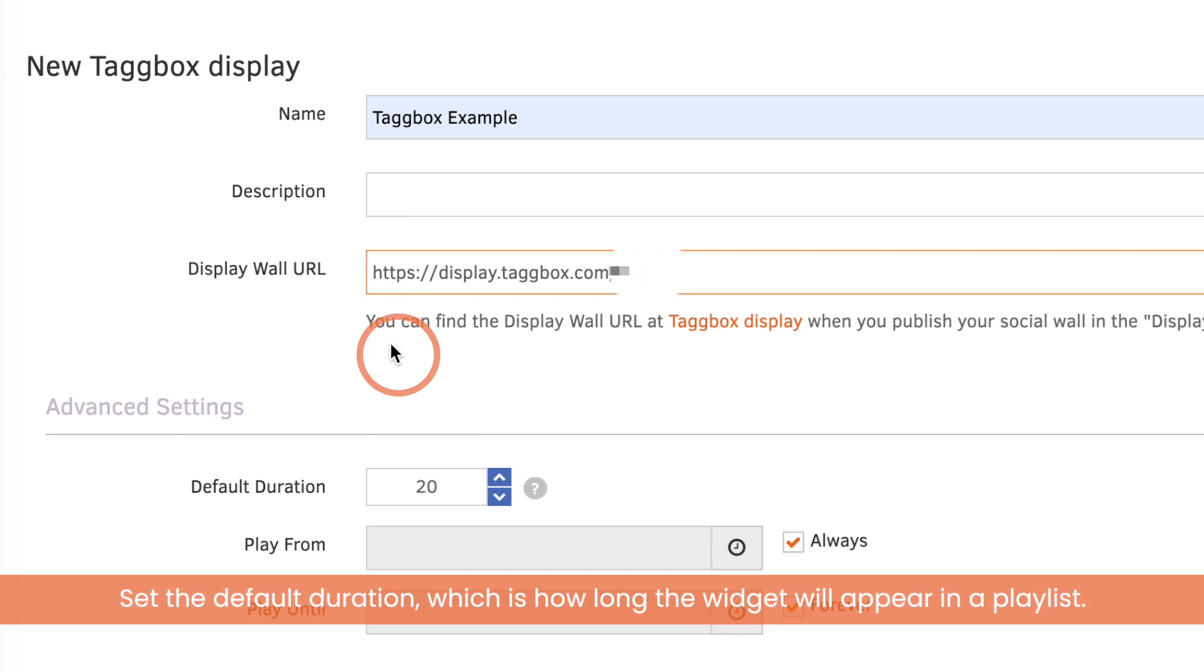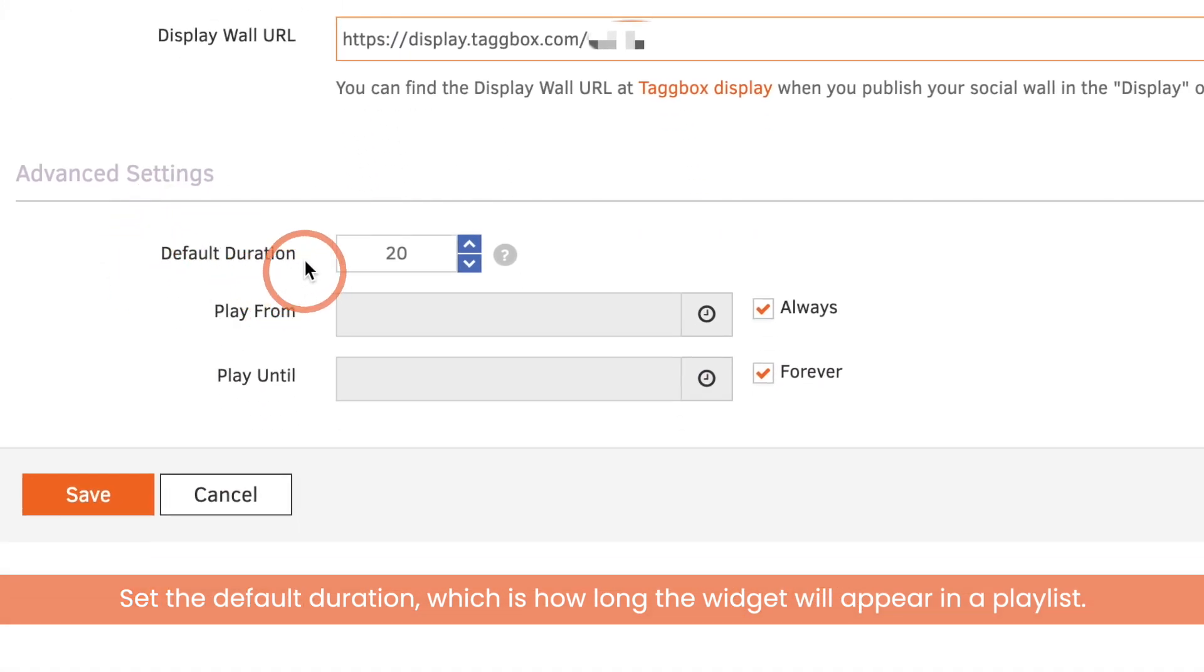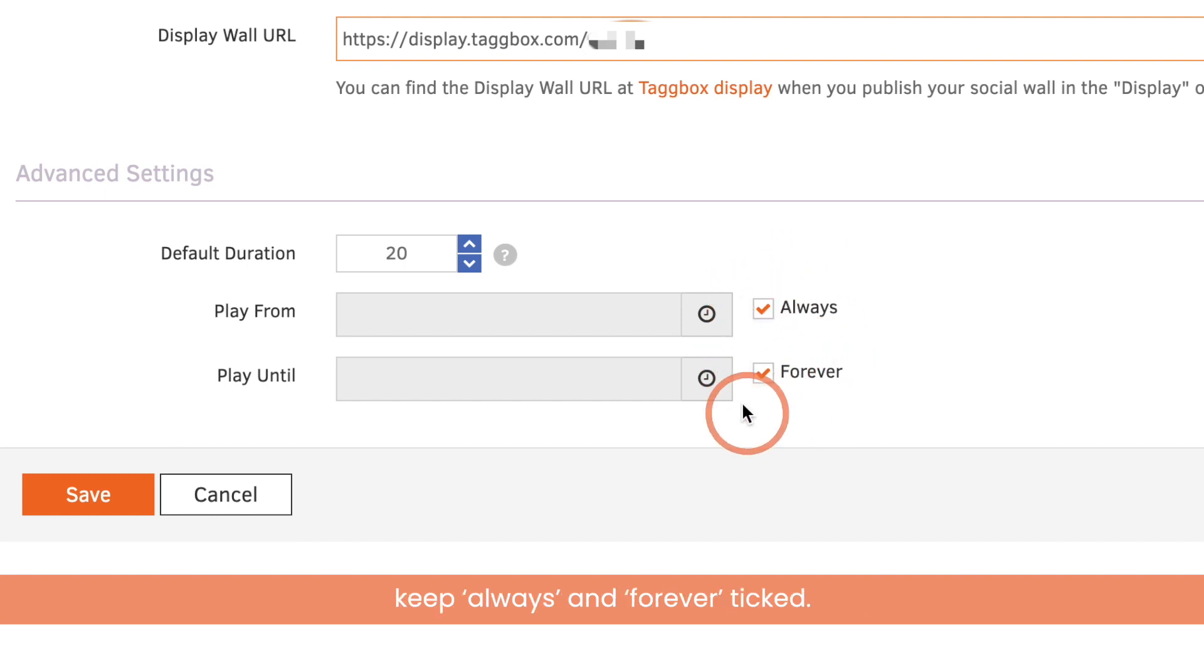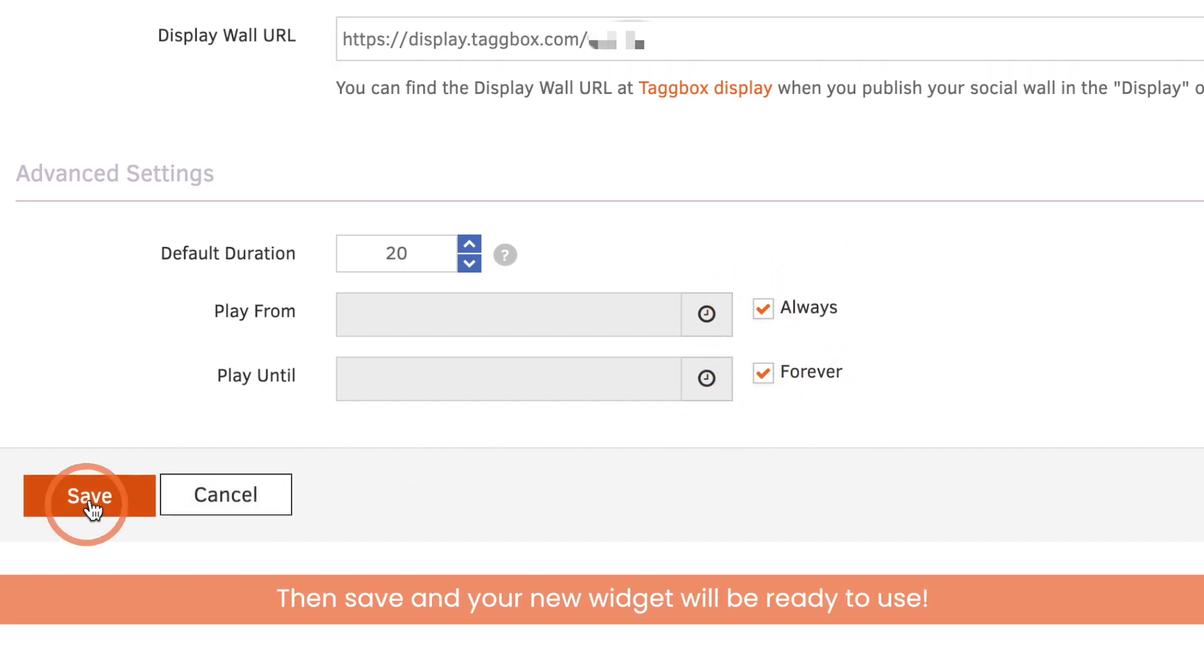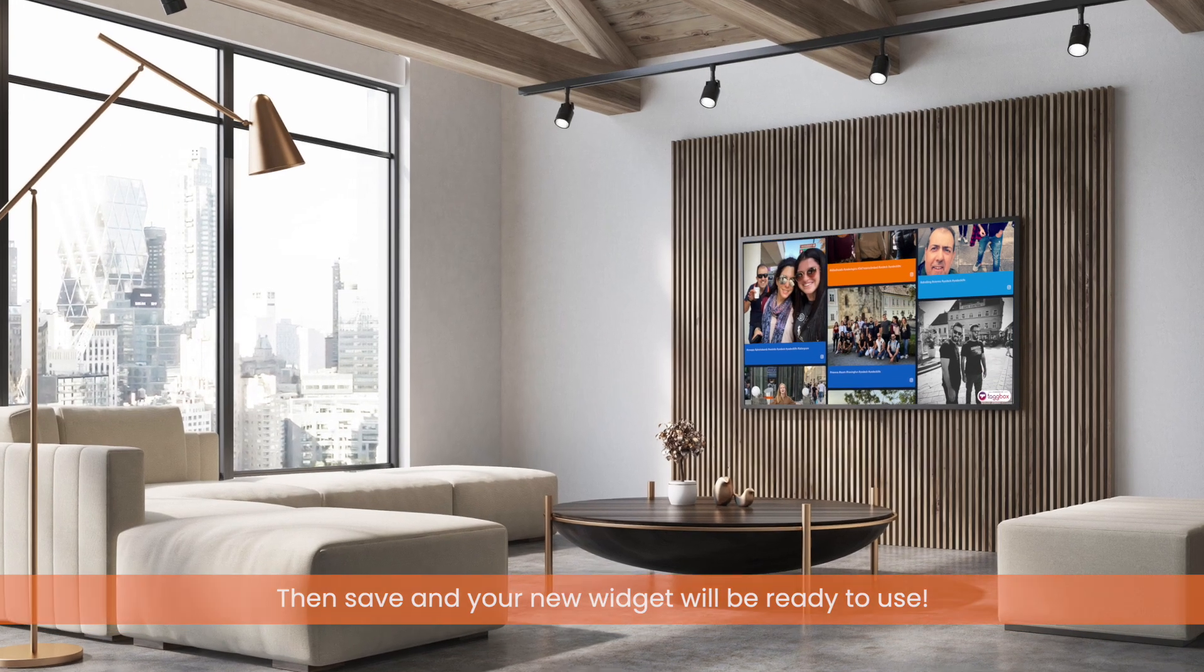Set the default duration, which is how long the widget will appear in a playlist. And if you don't want the widget to expire, keep always and forever ticked. Then save and your new widget will be ready to use.